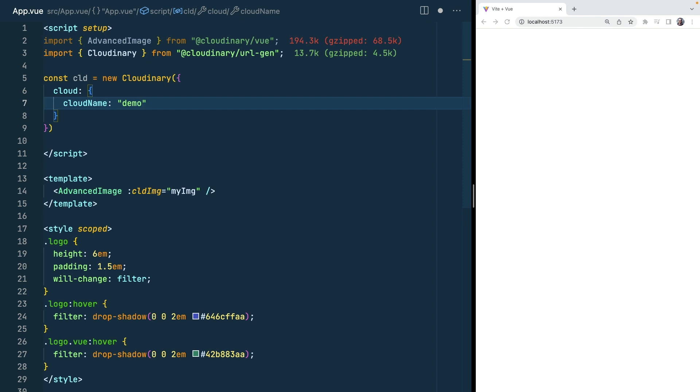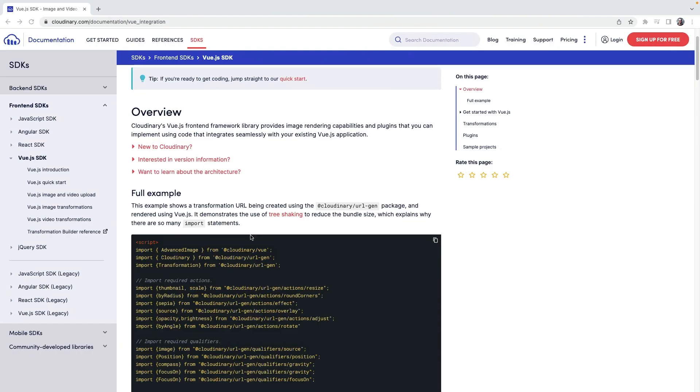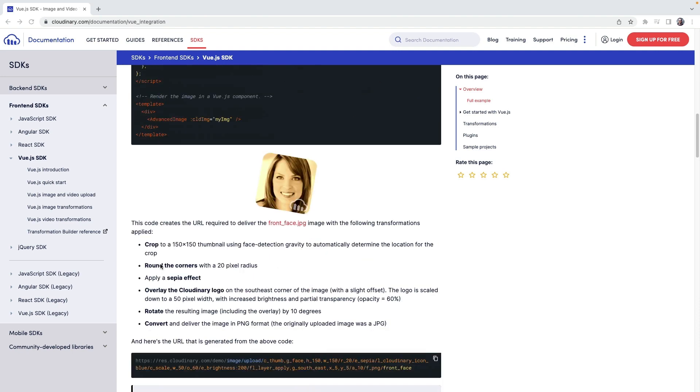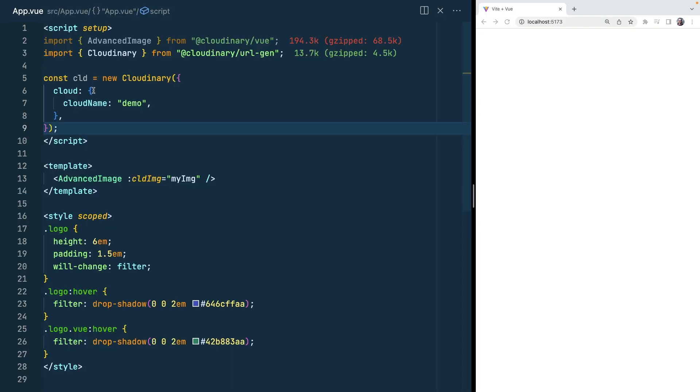We can also have other properties such as whether or not we want to be secure. We've got a custom domain and any other thing that you have configured within Cloudinary could be passed in here if it's a cloud level configuration. Do come and look at the documentation for any of the other configurations that are available here.